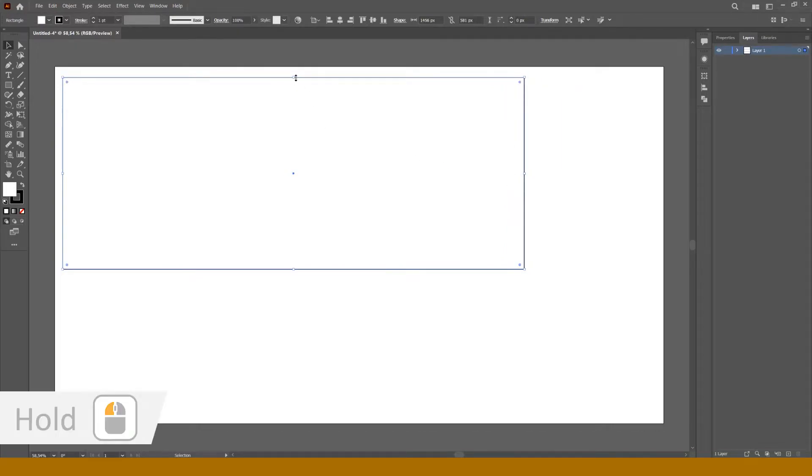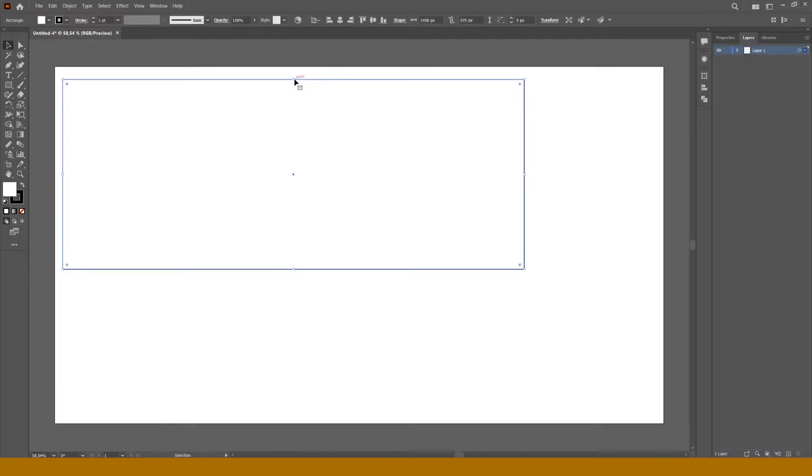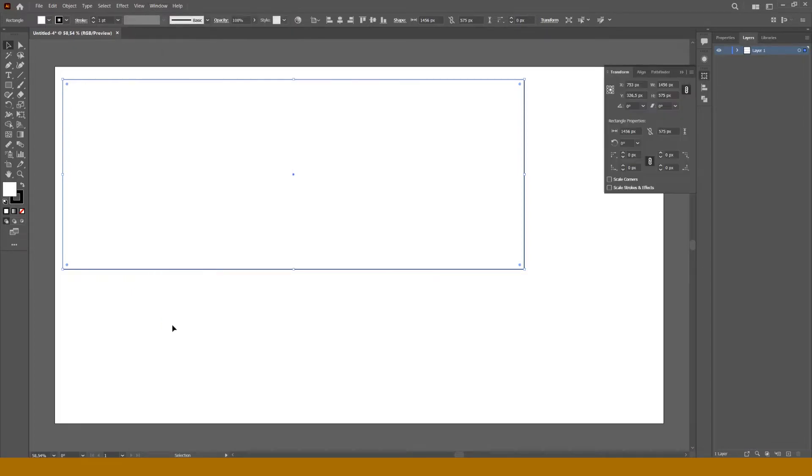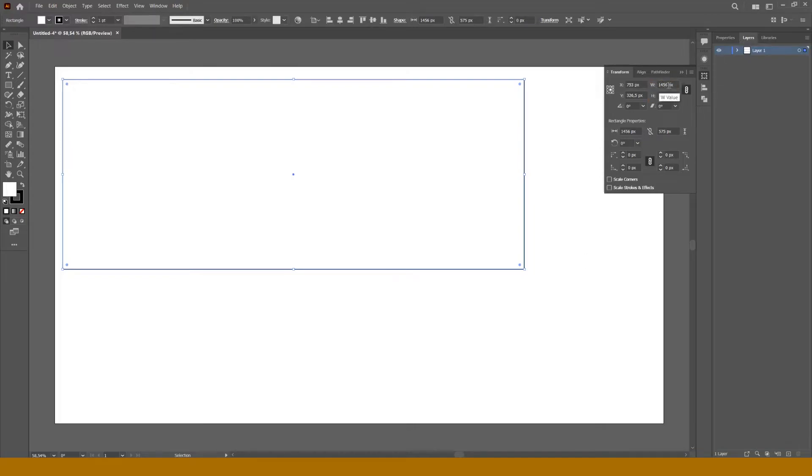But there is a way to make an object of an exact size. Let's press the menu Window and choose Transform, or Shift F8. On the right we see a panel with the same name. After W we can write down width. After H we can write down height.